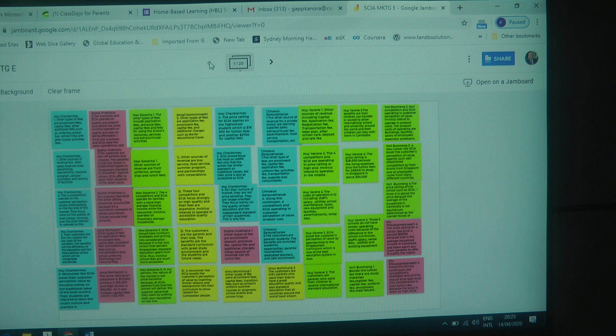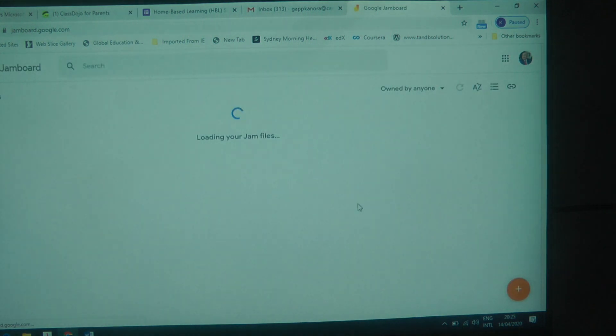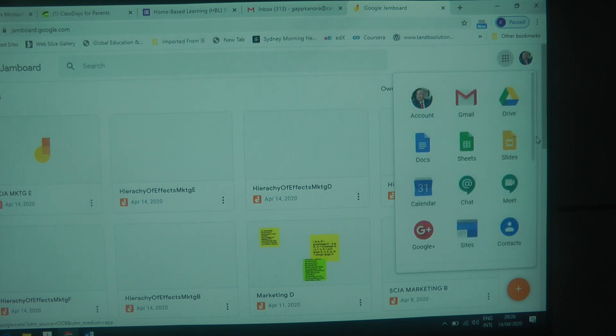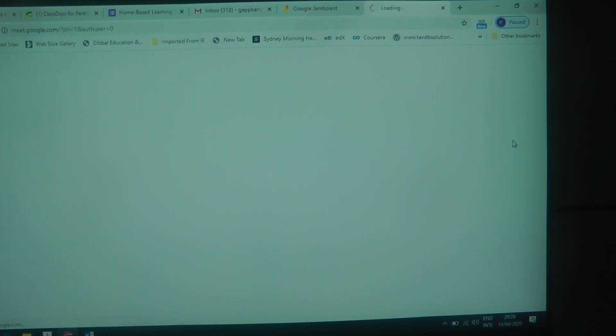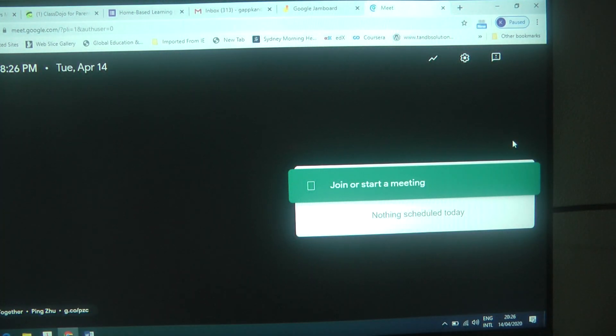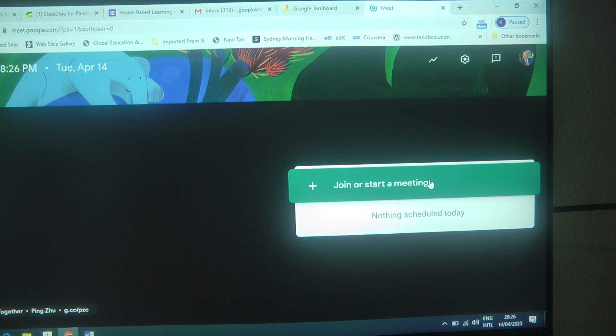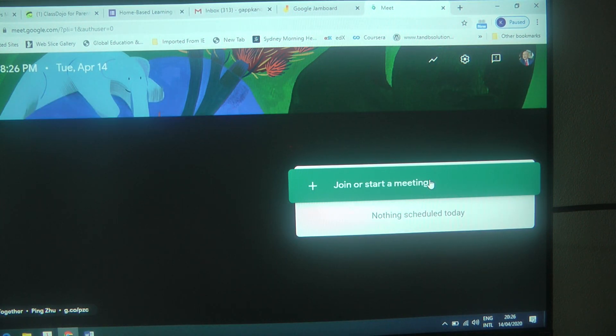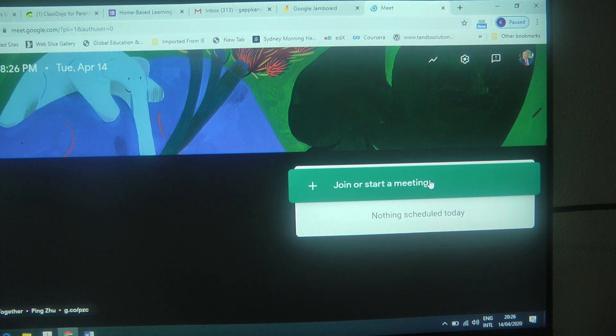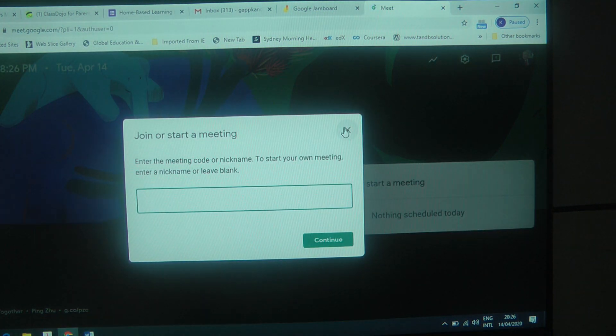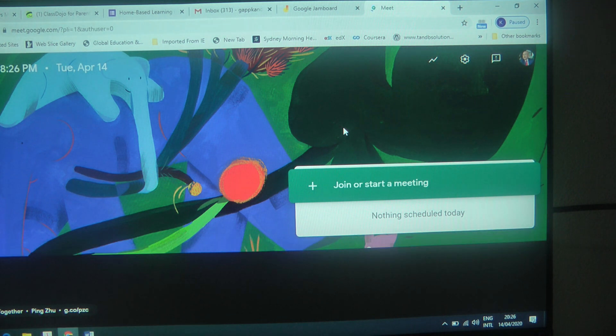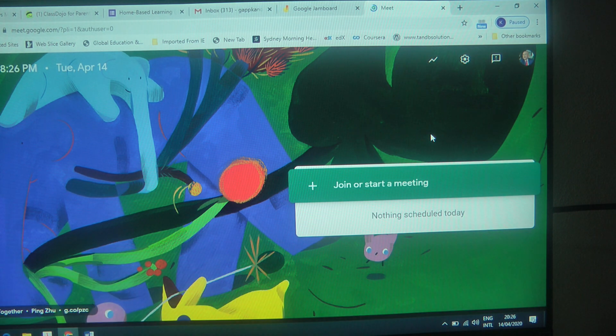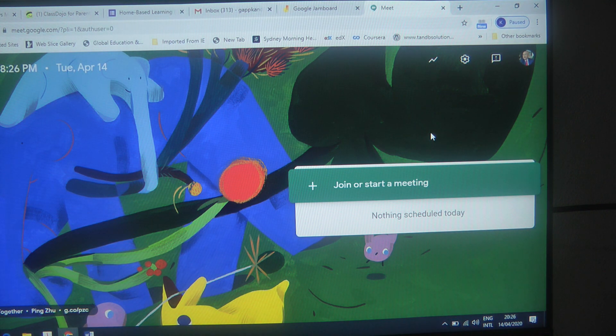Now let me get out of Jamboard and go to the Google Meet. So this is the Google Meet interface which, as you know, allows teleconferencing and enables the teacher or the student to present and show PowerPoint slides very easily, while making visual and audio contact with all the members of the audience. I have found the sound and video quality to be exceptionally good.